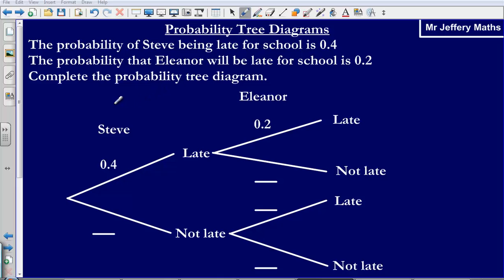Welcome to a video taking a look at probability tree diagrams. We're told that the probability of Steve being late for school is 0.4 and the probability that Eleanor will be late for school is 0.2. We need to complete the probability tree diagram.